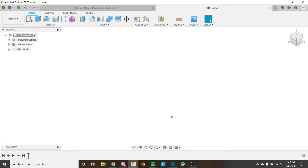Hello everybody and welcome back to the Fusion 360 for FDM series. This is the fifth video in the series and if you haven't watched the first four videos I recommend you do so by clicking on the card in the corner. Last video we looked at constraining sketches with the constraining tools in Fusion 360, and in this video we're going to be looking at parameters within the sketch workflow.